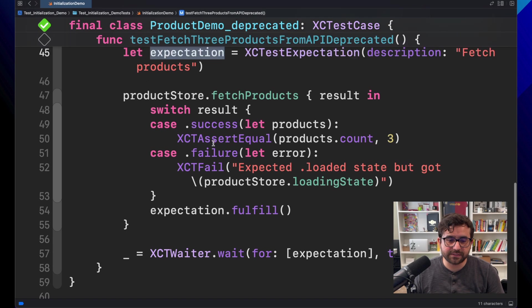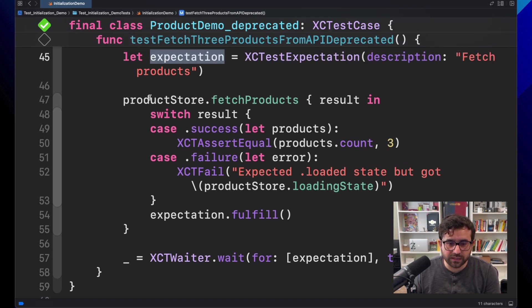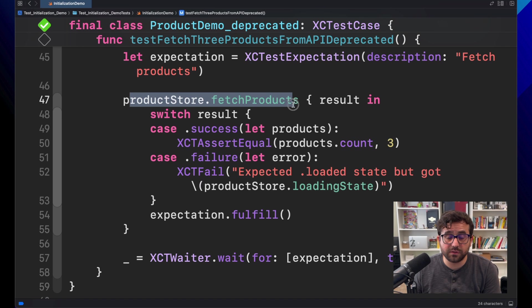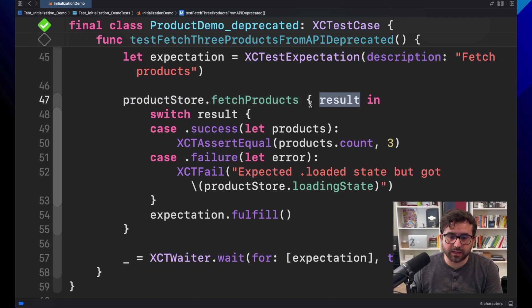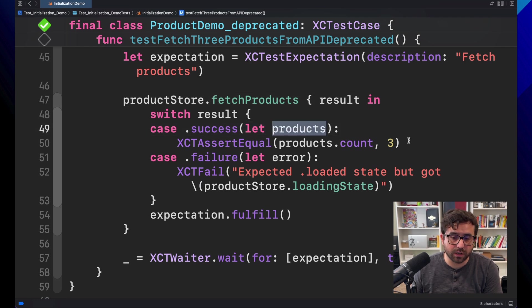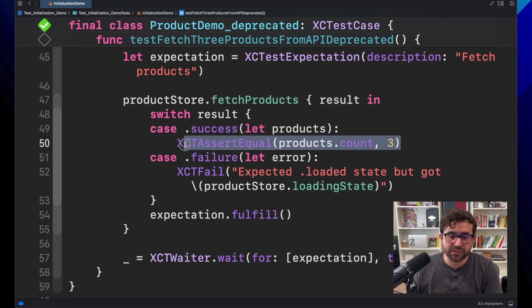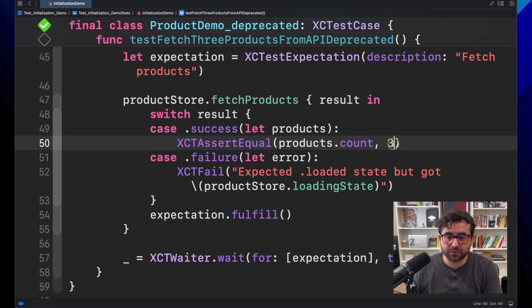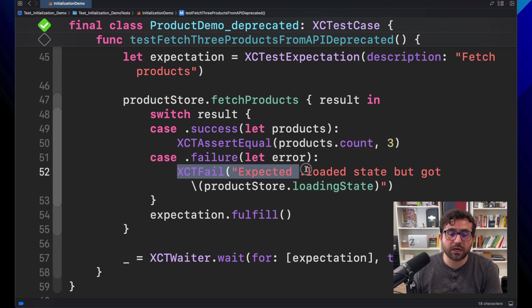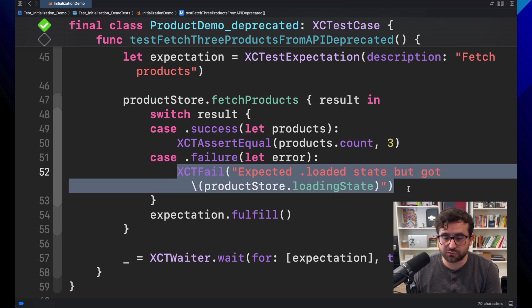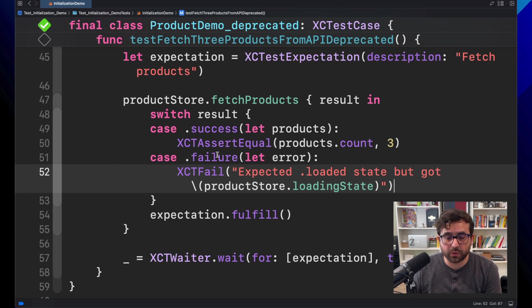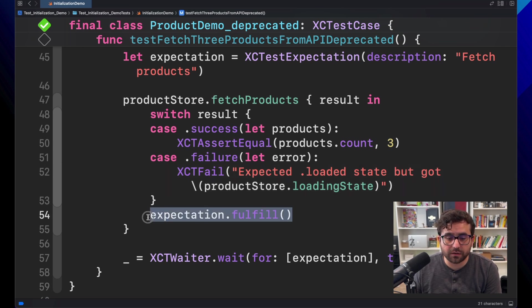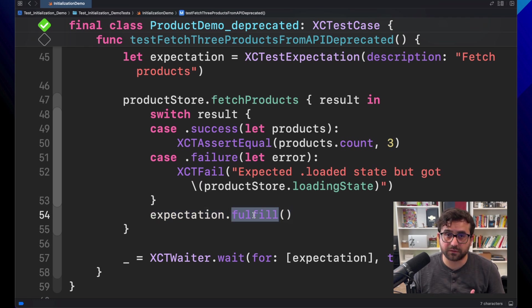And the thing is that additionally to the expectation, you will see that here we are executing the fetch product closure version. We are getting the result. If everything is fine, if we got the products we want, we just make an assert testing that our product count is equal to three. If not, we are getting this XCT fail saying we're reporting that something is wrong. But whatever is the result, we are telling expectation that this is done with this fulfill.